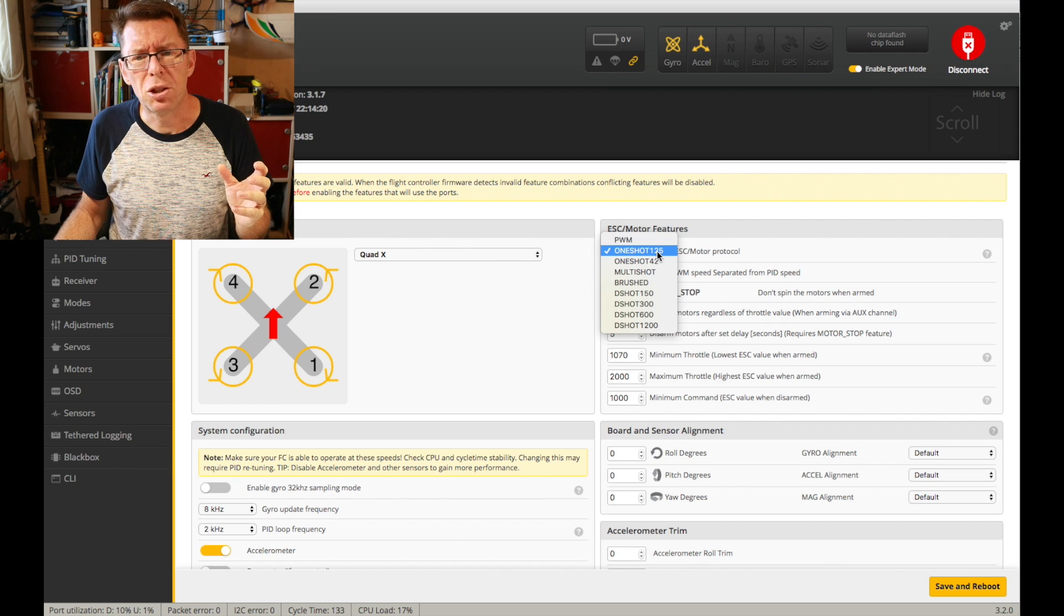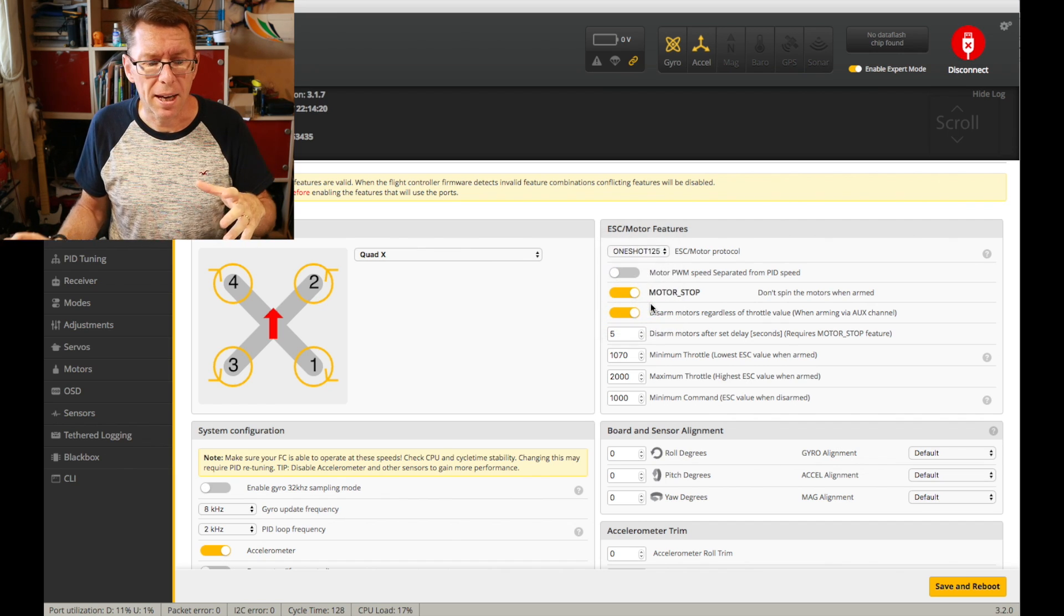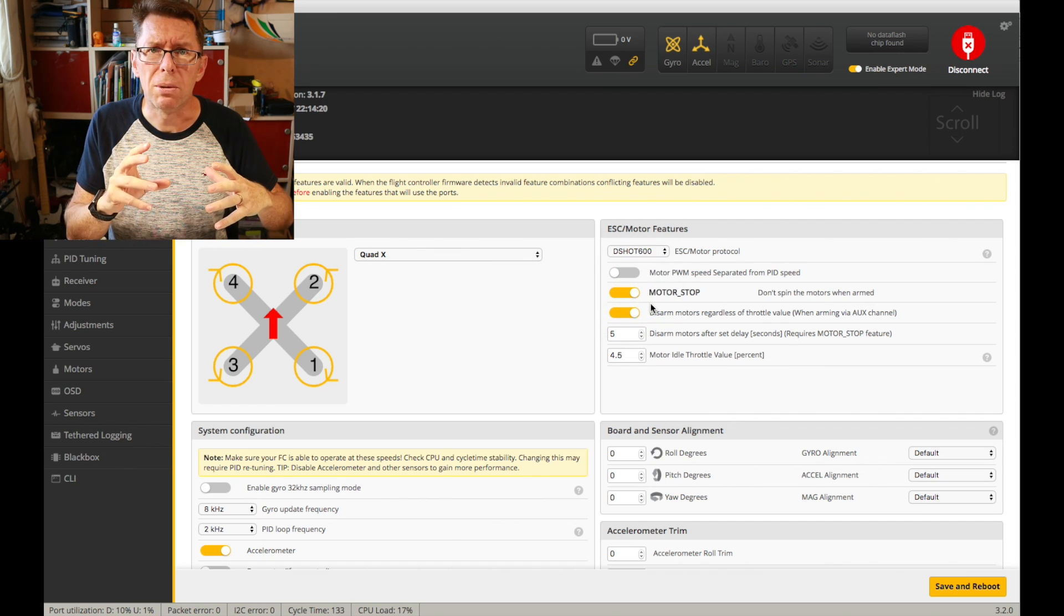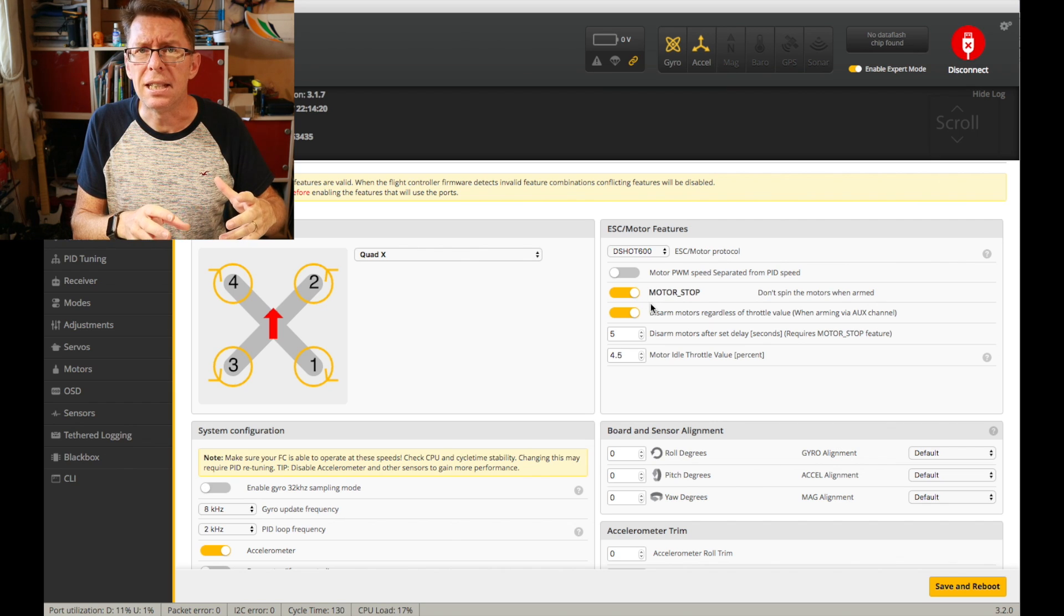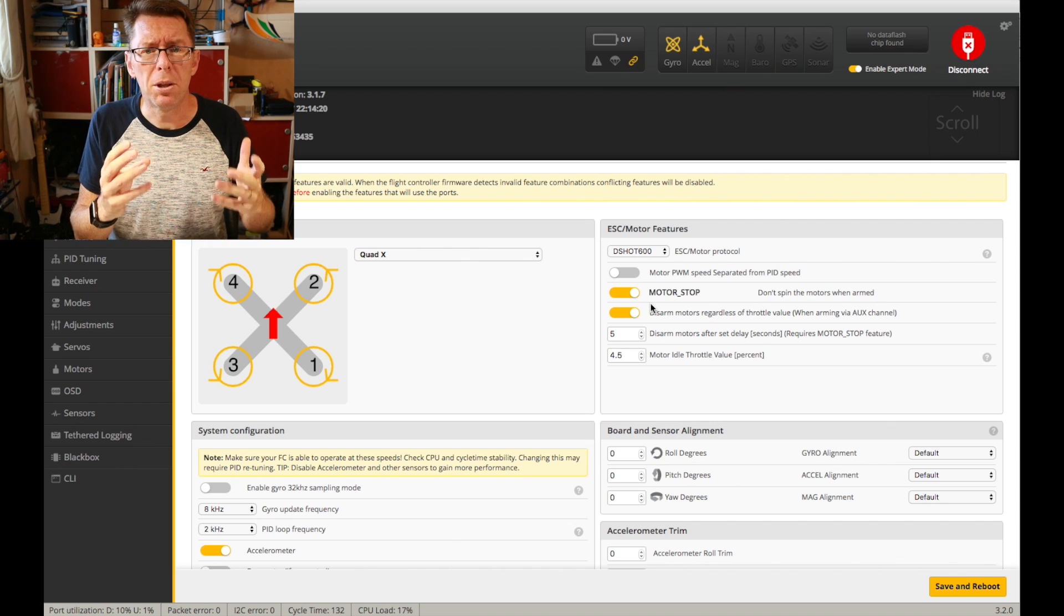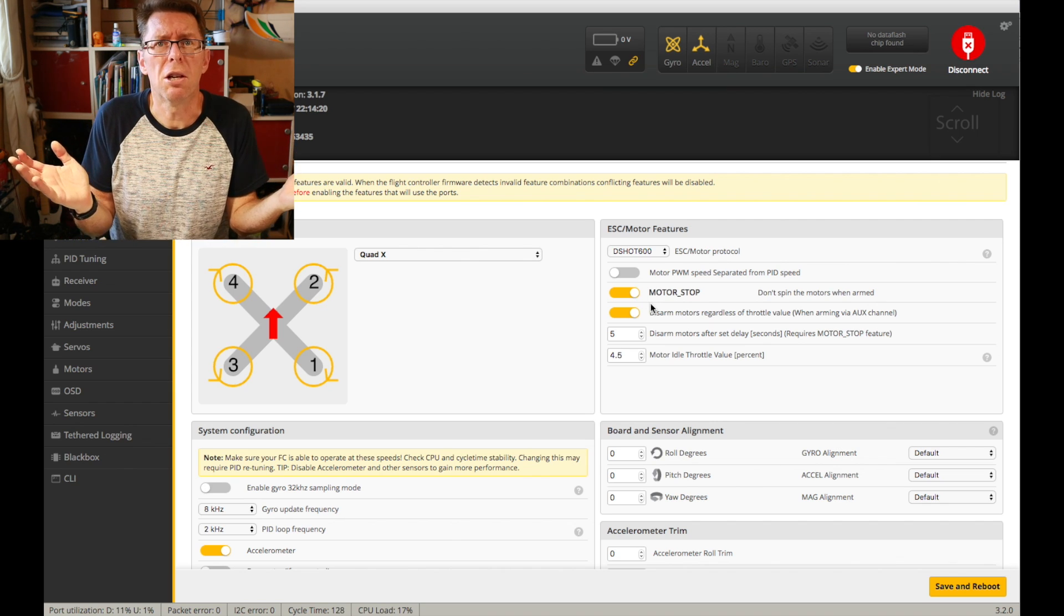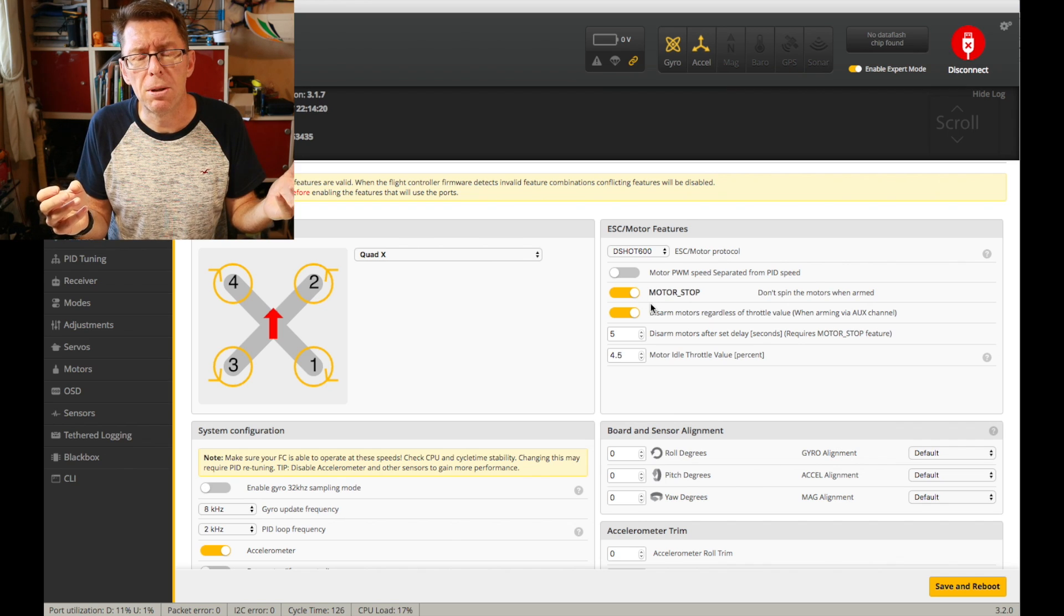The only thing I'd mention about D-Shot, and of course if you've got the right flight controller and if you've got the right ESCs that support it, by all means use it because it's a no-brainer. It's fast and it works well.